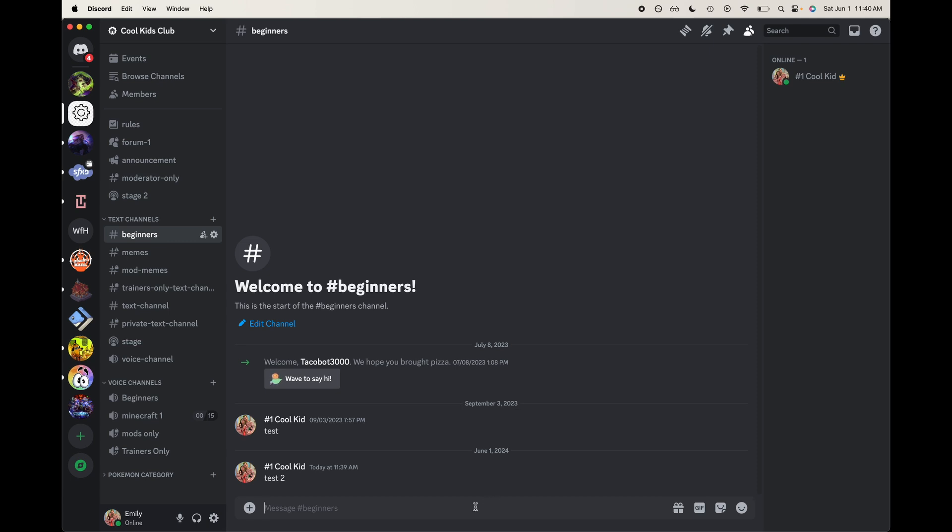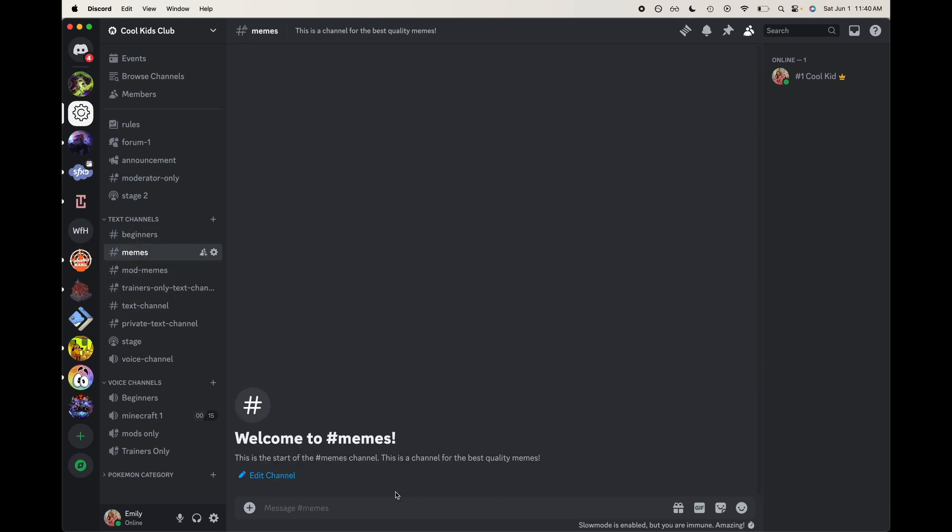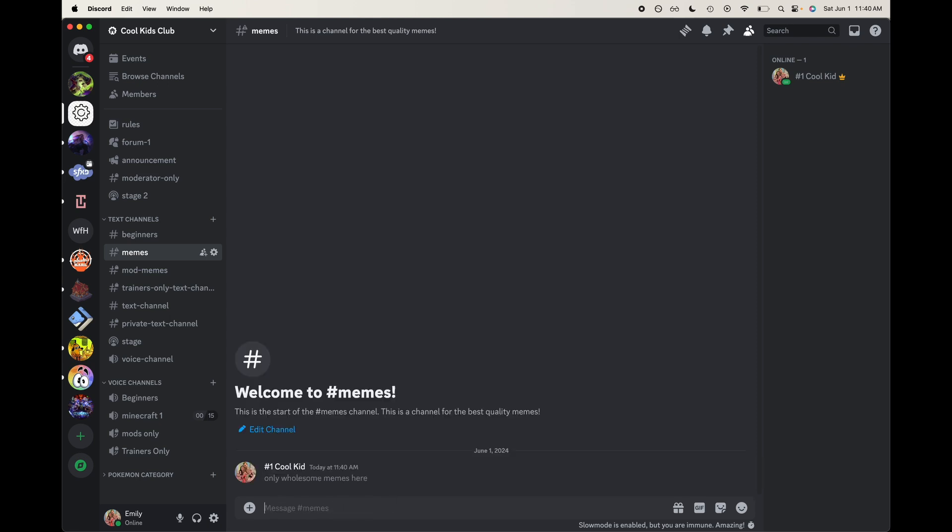and enter in a message that we want to pin. I'm going to go over to memes actually and say 'only wholesome memes here.' Alright, I'm going to add that message and then I can come over here to